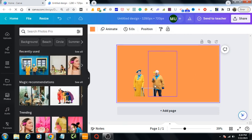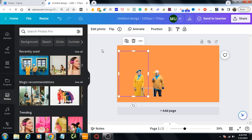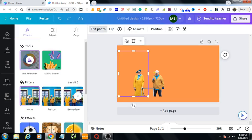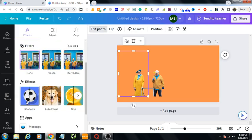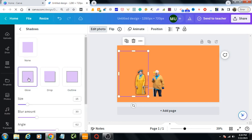Okay, background has been removed. Now I will highlight these women. How to do it? Select this one, go to edit photo. I would go to shadow, I would use glow, I would increase the size of the glow.